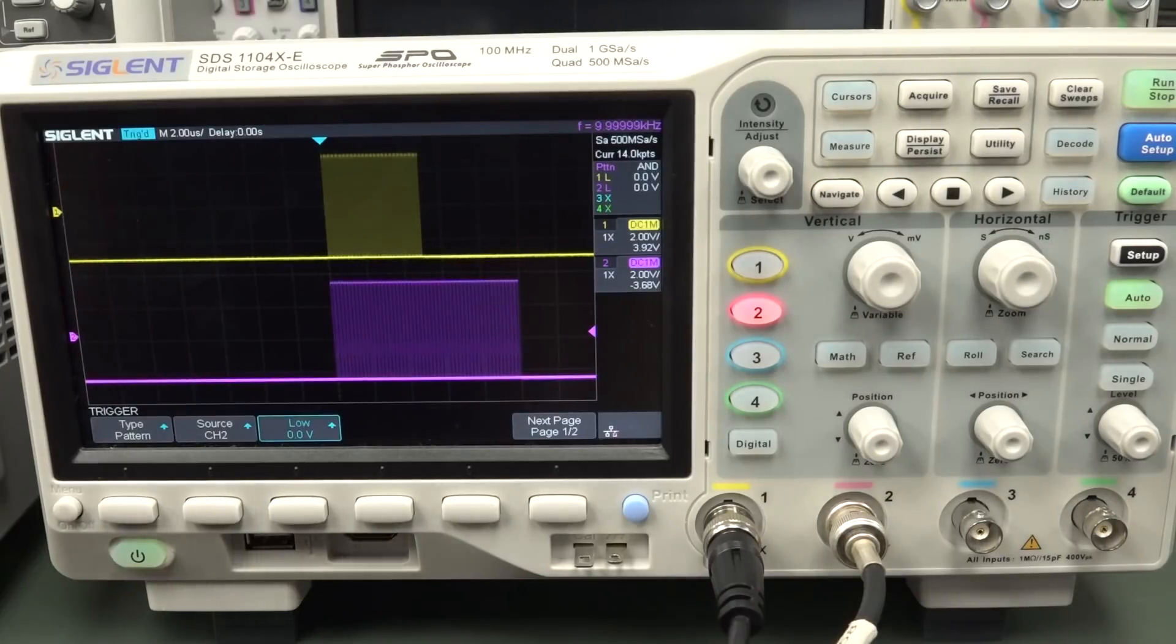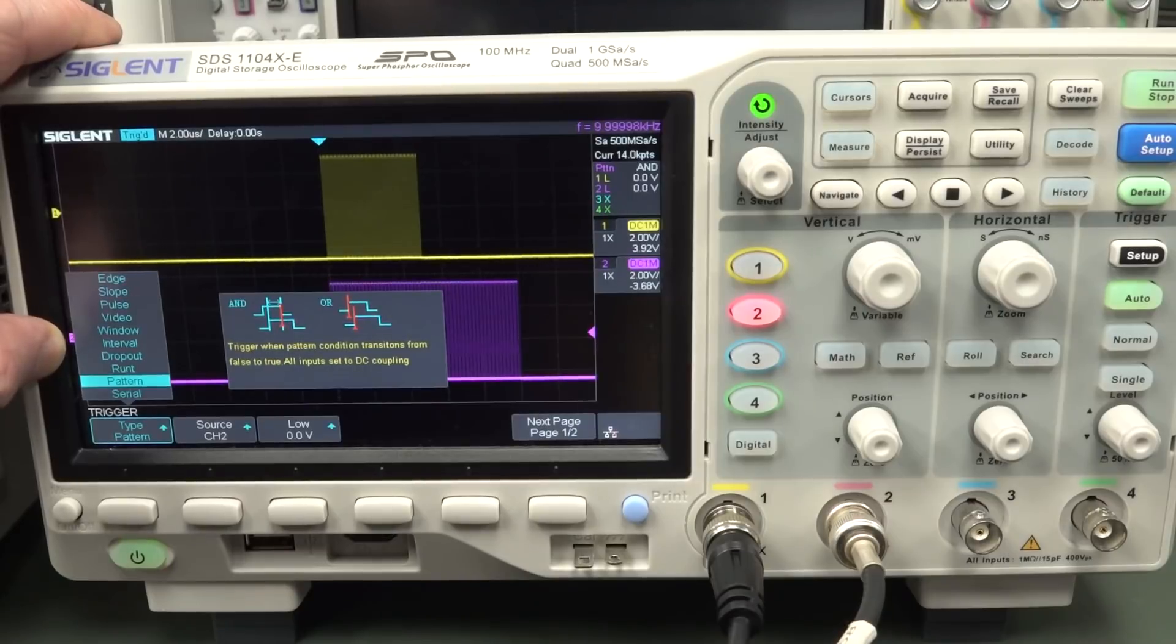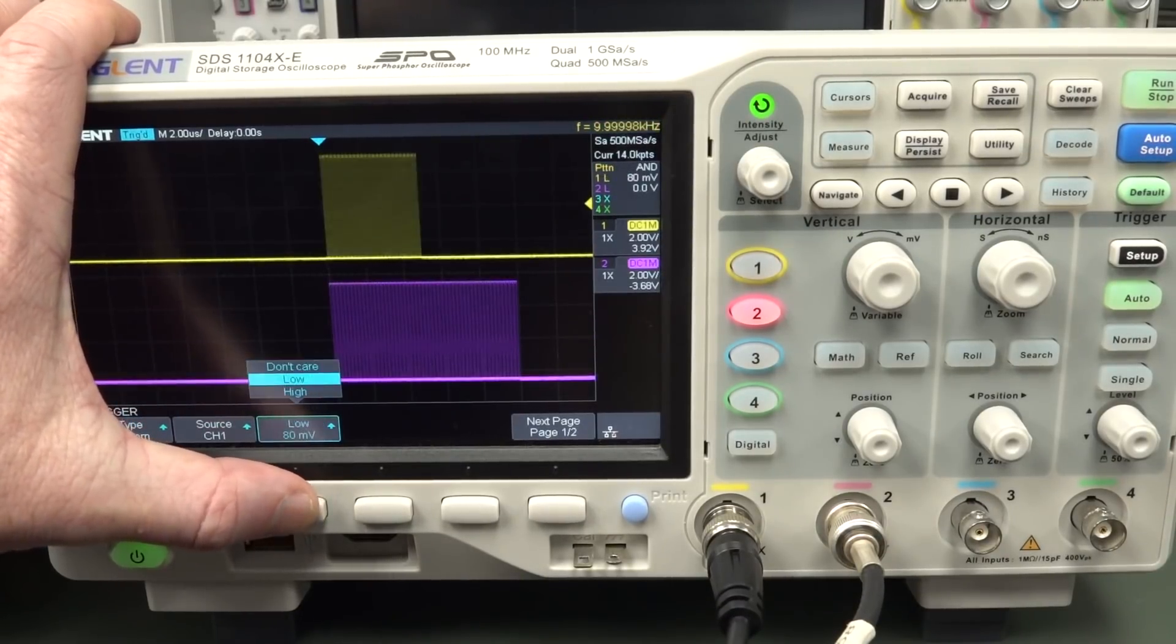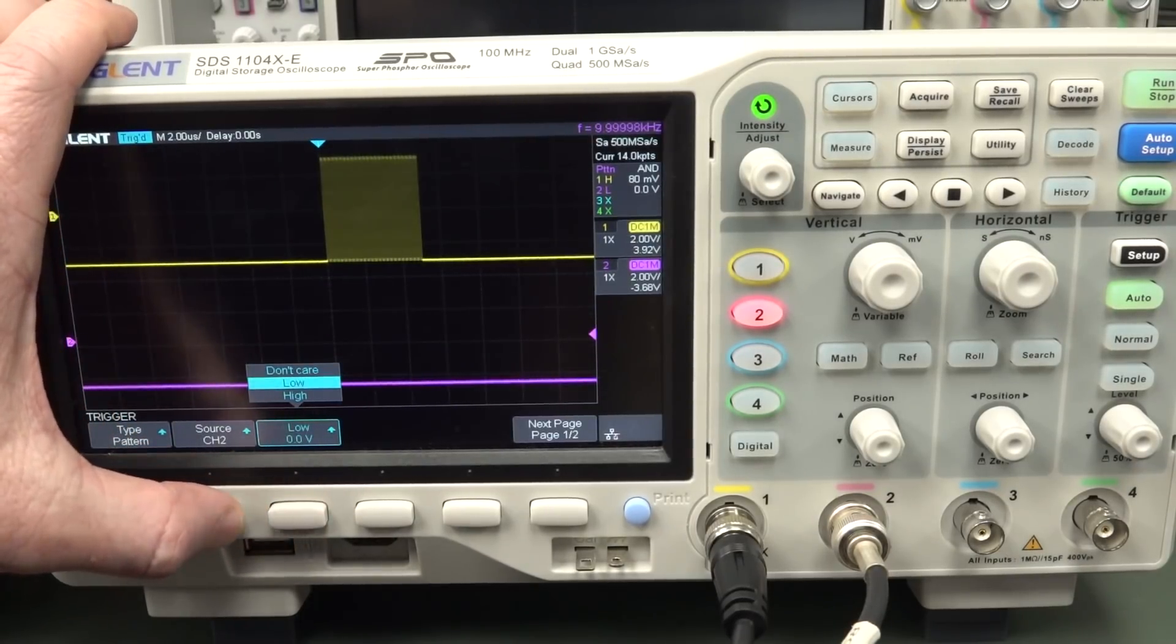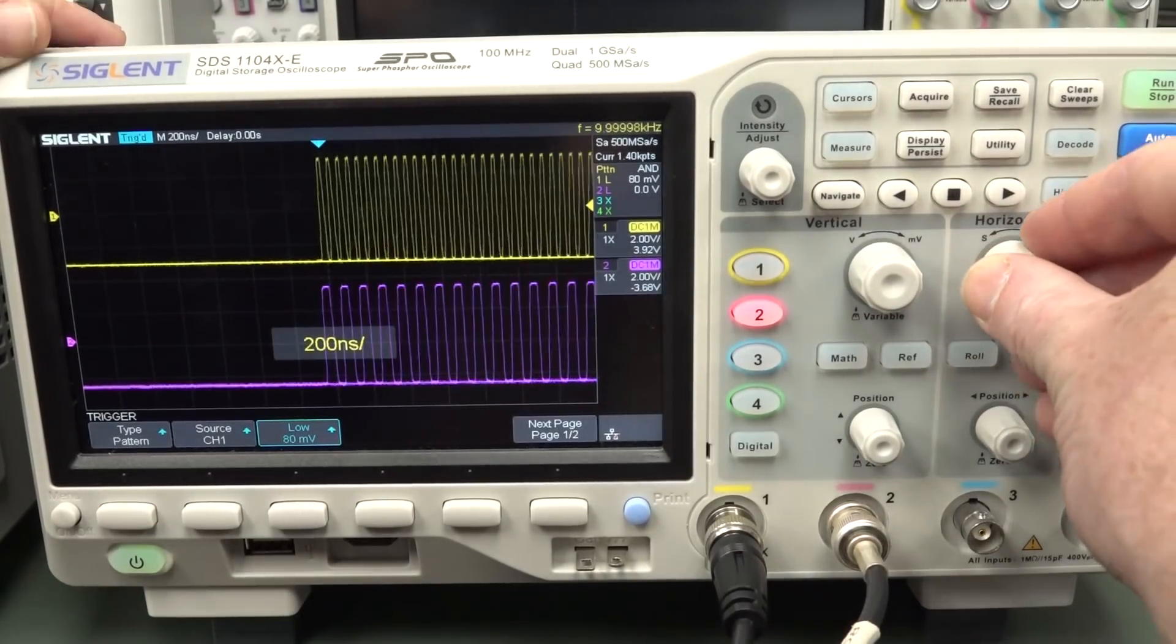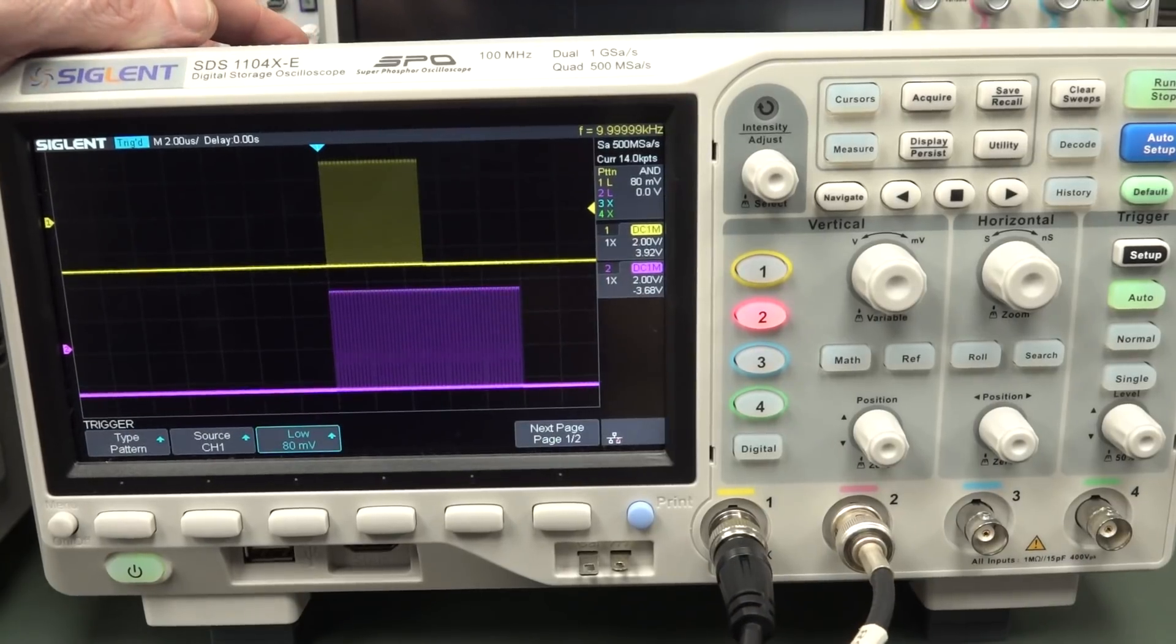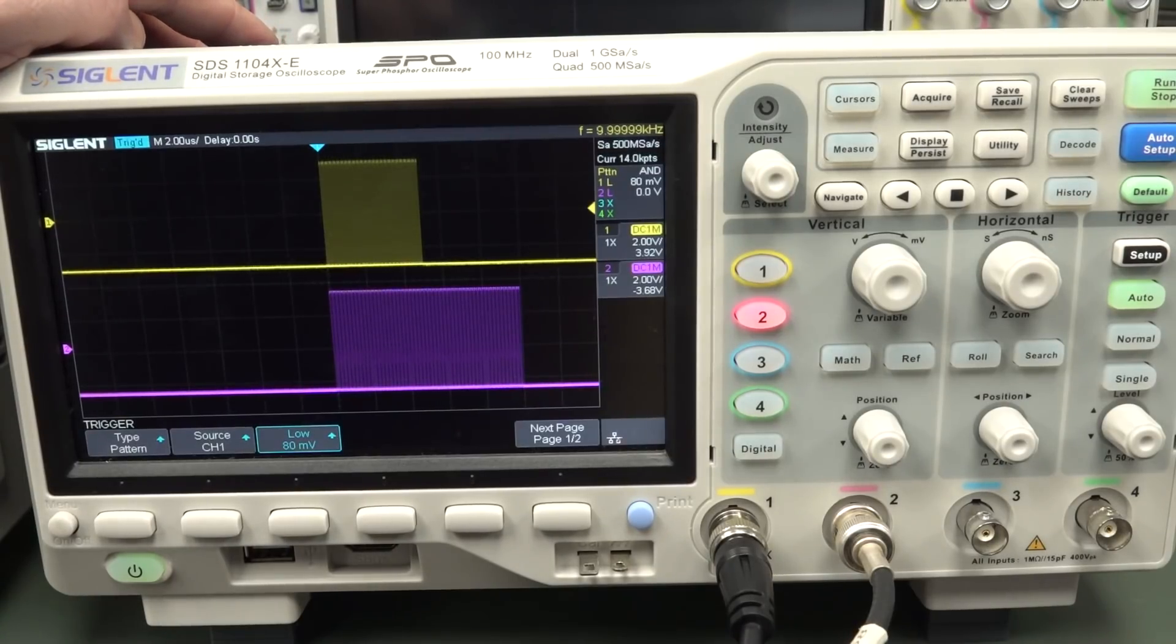And this Siglent 1104XE here, we can actually get it working, but we have to use a pattern type. We don't actually have a specific OR slash alternate trigger function. So we've got to use a pattern which is designed for digital. And you can actually get in there and set those, and I set them both to low. Ironically, I can't actually set them both to high, it doesn't work, just goes all over the place. But low, we'll get that to work. So we can actually clutch that using what's designed to be a digital logic function.